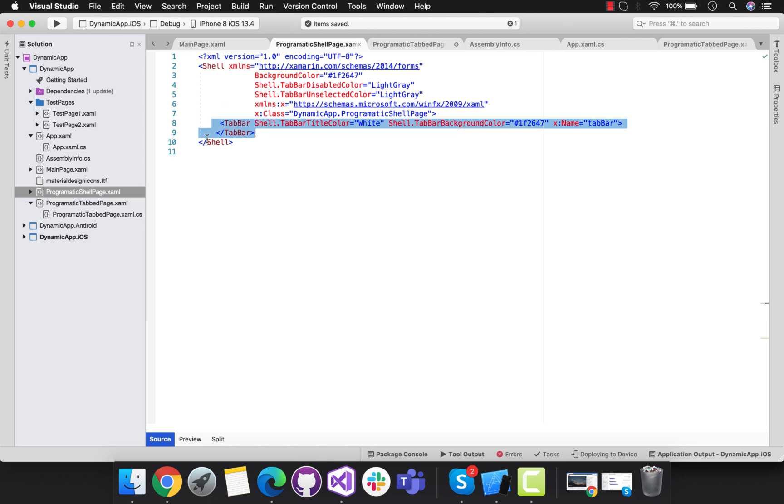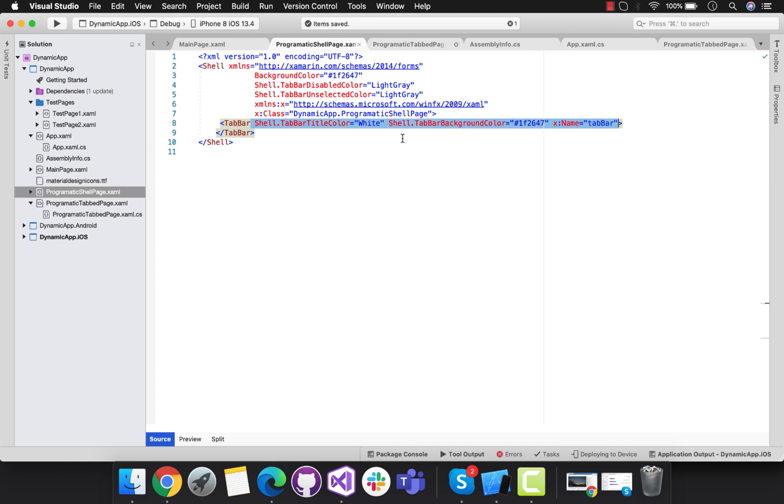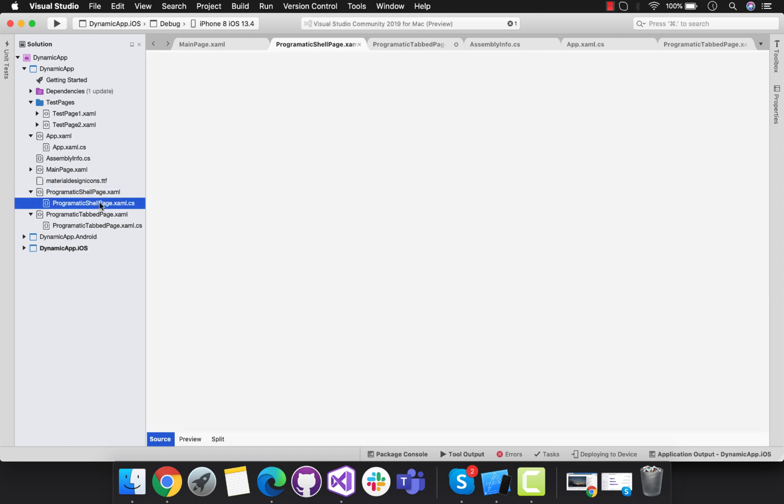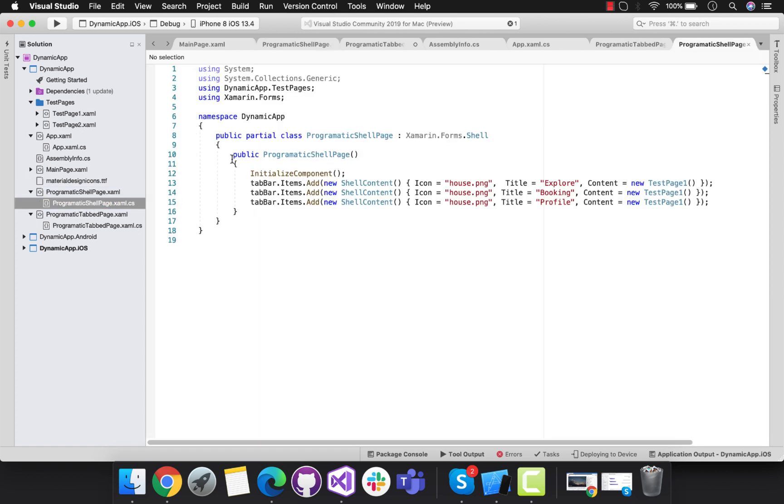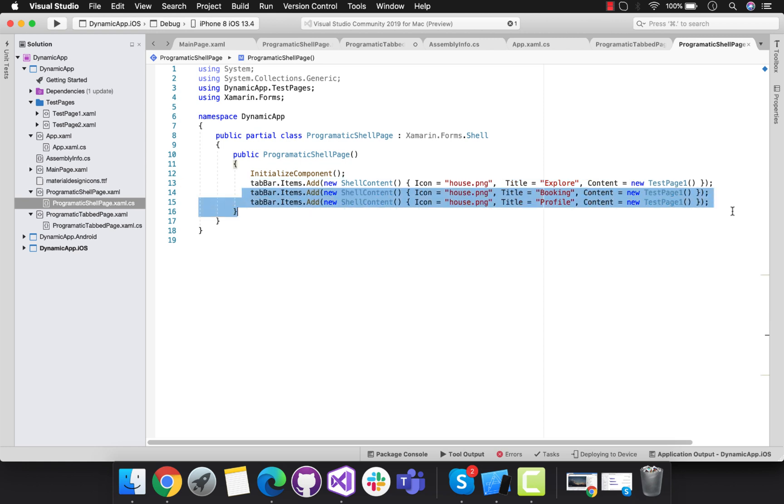As like our programmatic tab page, here I have given action name as tab bar and we will be creating some dynamic contents. You can take this tab bar in C# too and then create all the tab items within the C#. I prefer this way.